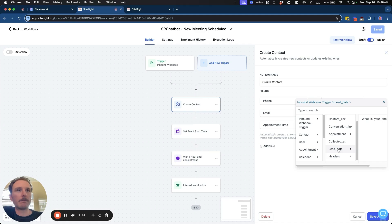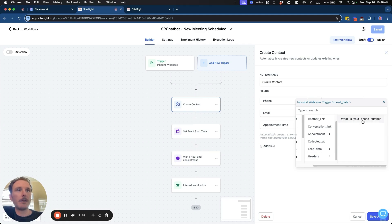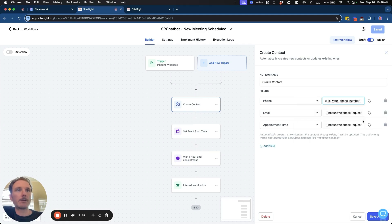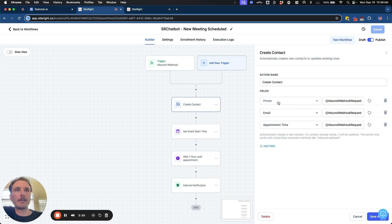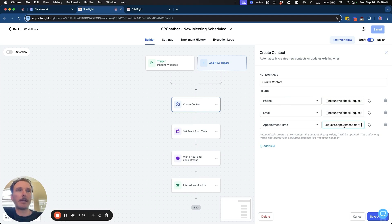And we can go into the information for collected data. And for this one, what is your phone number? So we can see there's that field that we just created over there. So inbound phone number will be connected to phone. And then we're going to do the same thing for email and then the same thing for appointment start time.